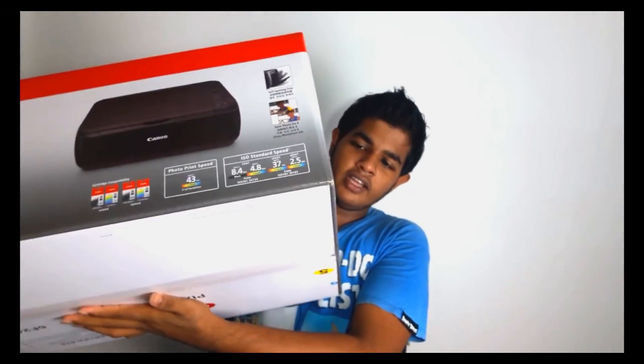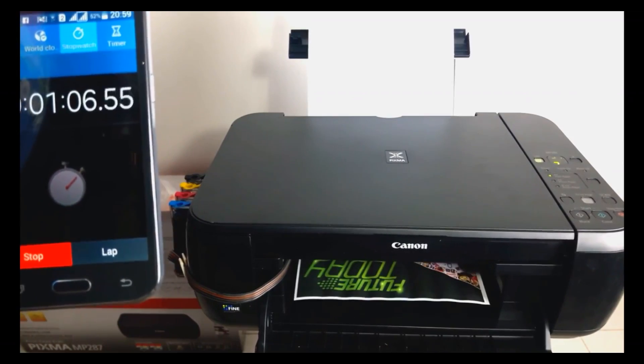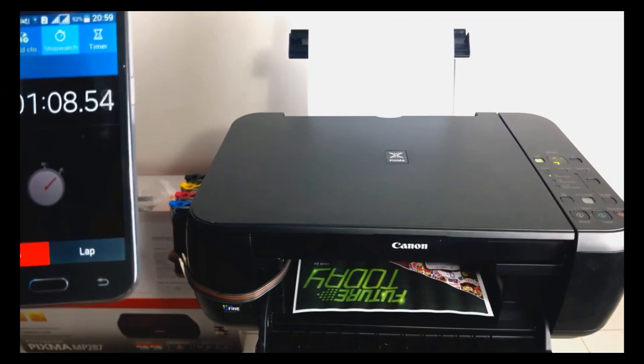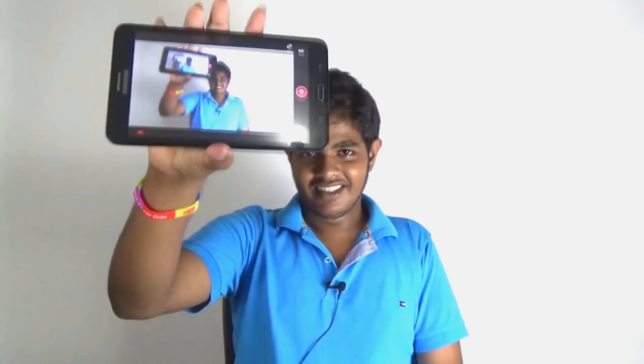If you want to check the Canon MP287, you can check the Canon MP287. We also create YouTube channel videos from Sri Lanka.